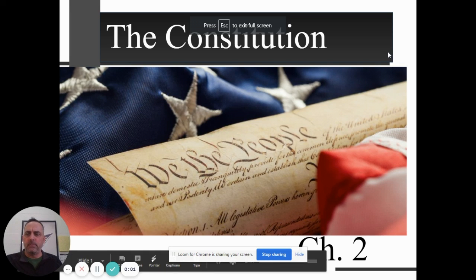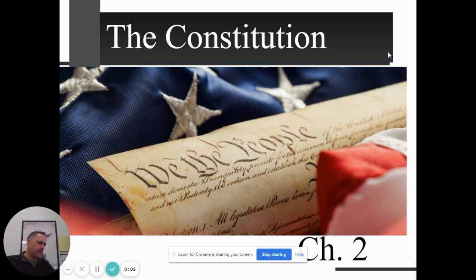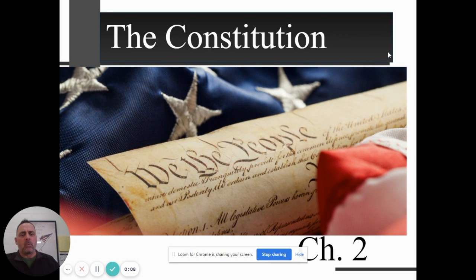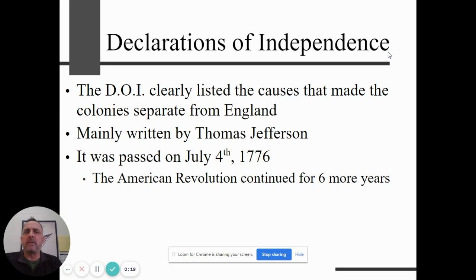We are doing chapter two — AP American Government, chapter two. We're going to be looking at the Constitution of the United States. This is a little bigger chapter than the introduction chapter, so let's get started right away. The nice thing about this chapter is it also covers a number of those foundational documents that we're required to learn about.